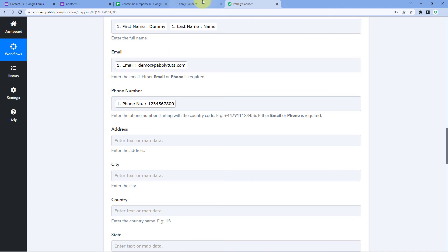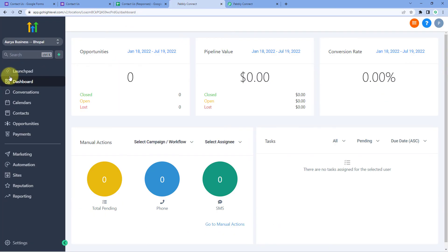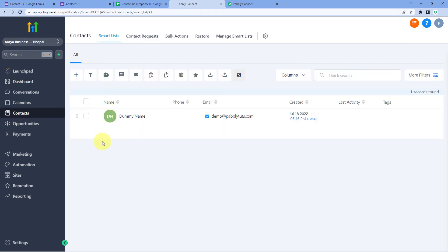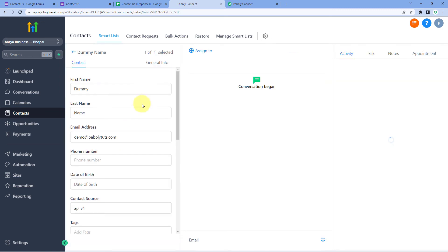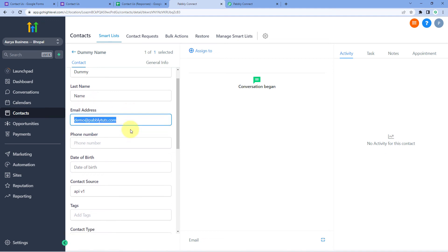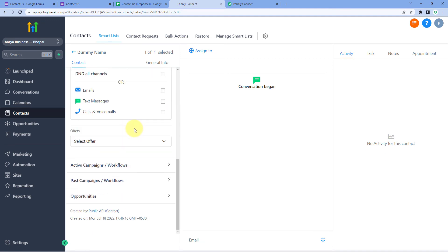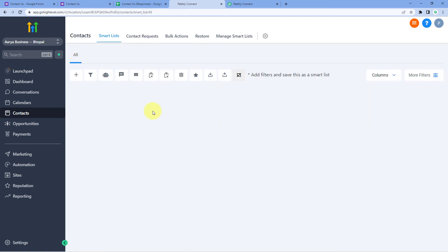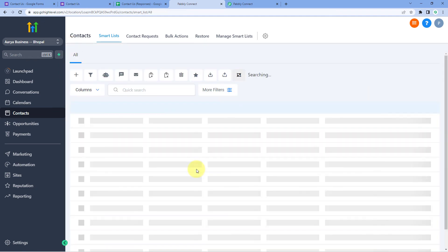Let's verify by going to GoHighLevel, clicking Go Back, and then clicking on Contacts. And yes — we can see that the dummy user whose details we entered during the Google Form submission is now automatically added as a new contact in our GoHighLevel account, with the same name, same email address, and same phone number. The automation we created in this video is working perfectly fine.